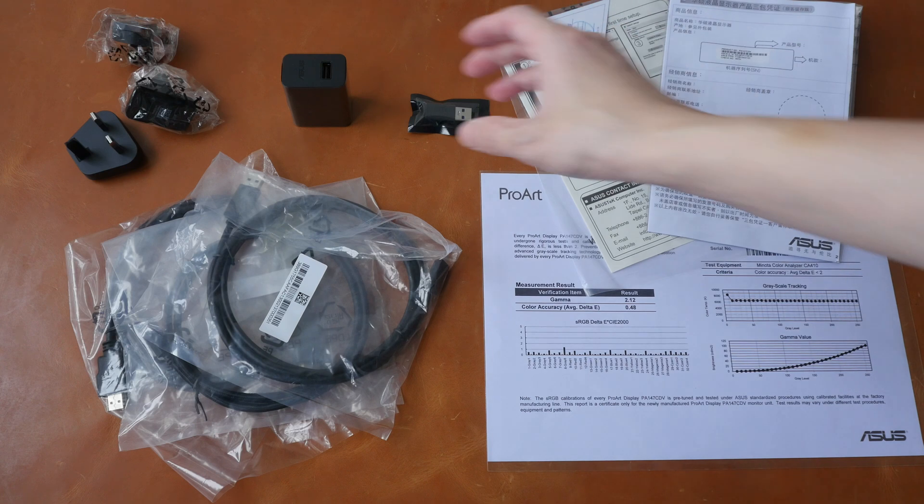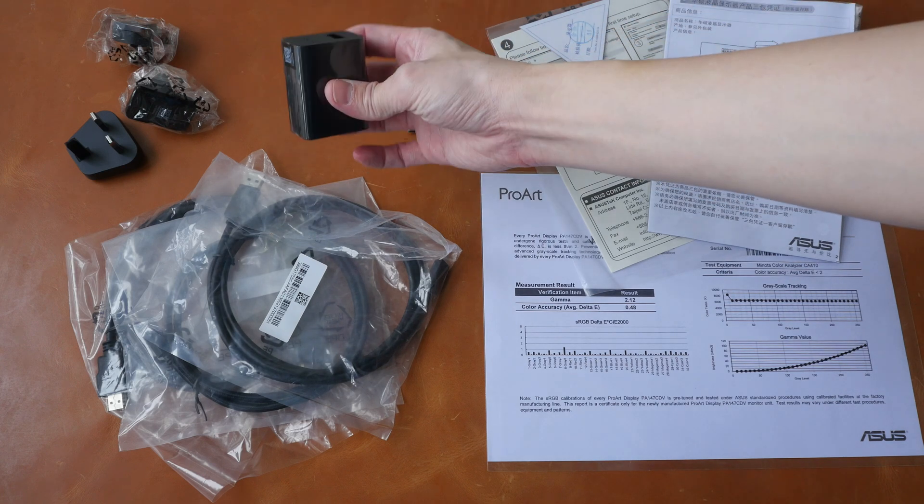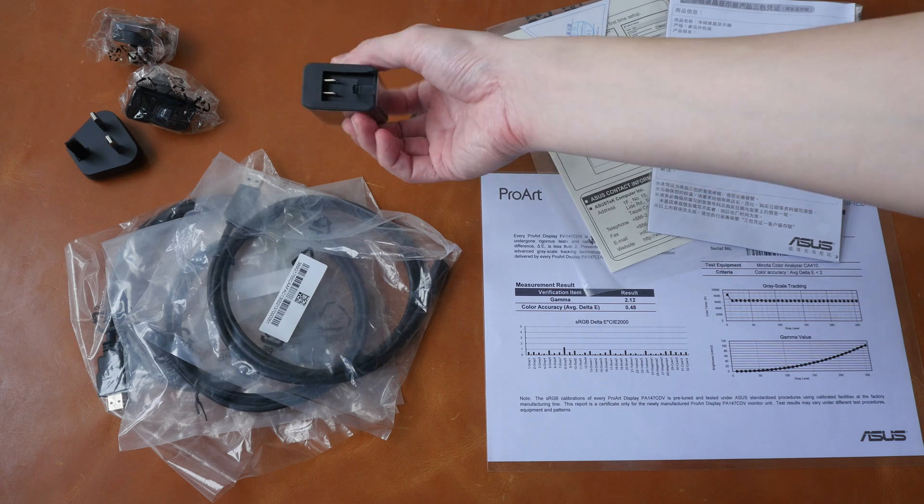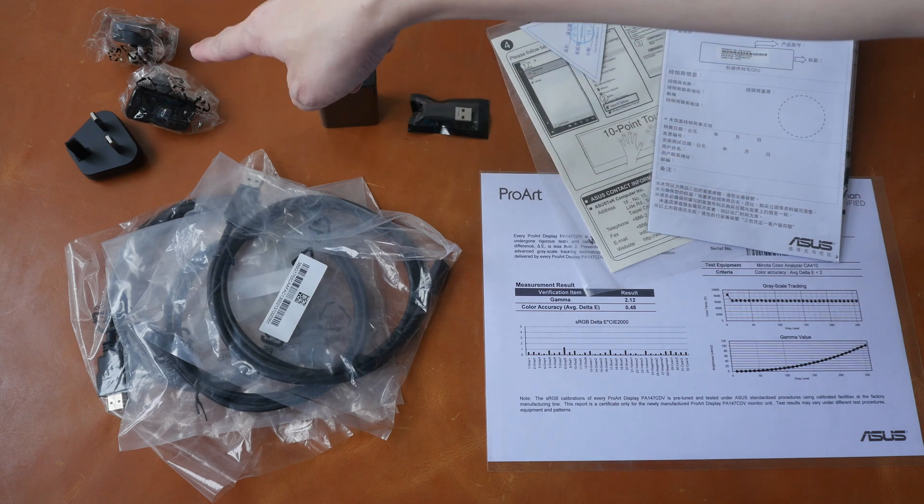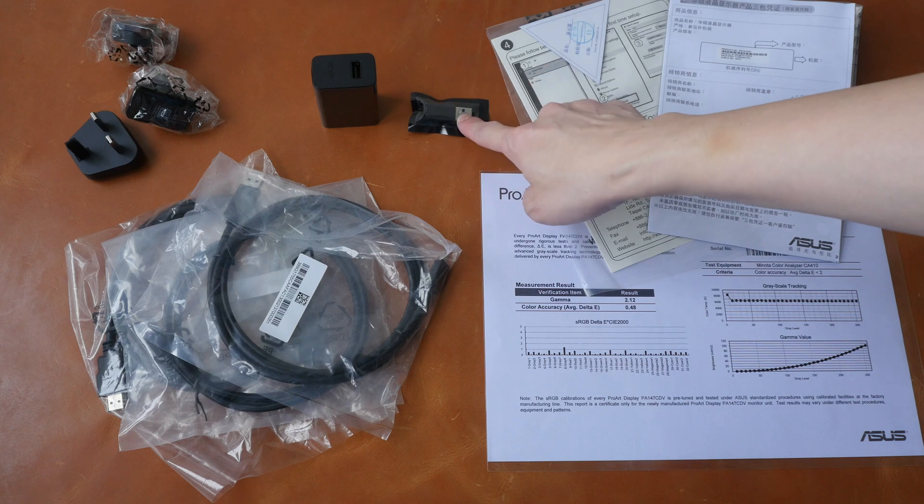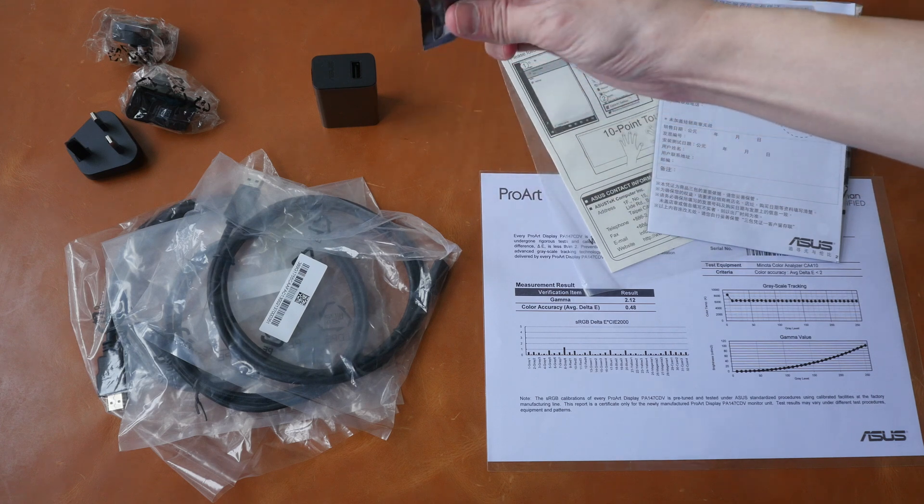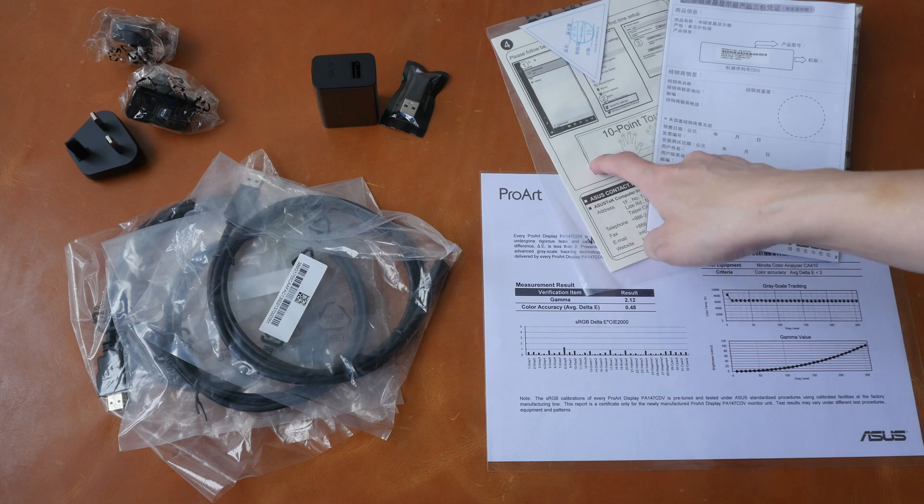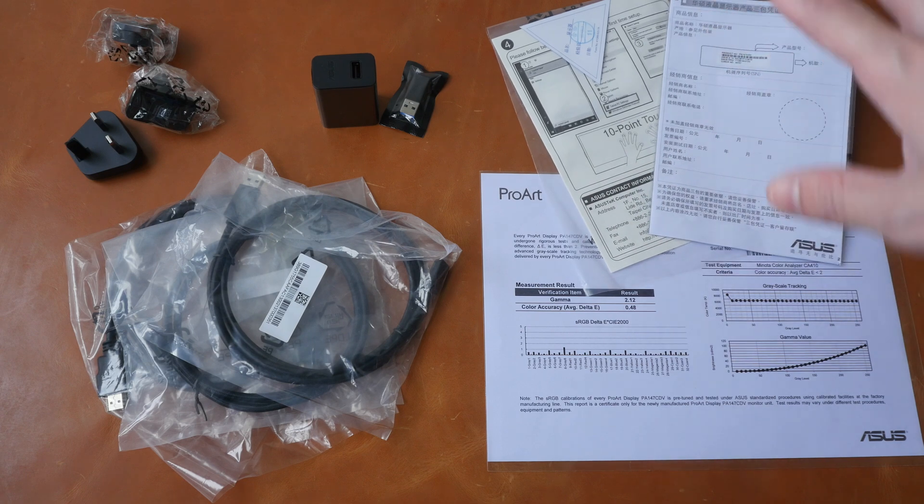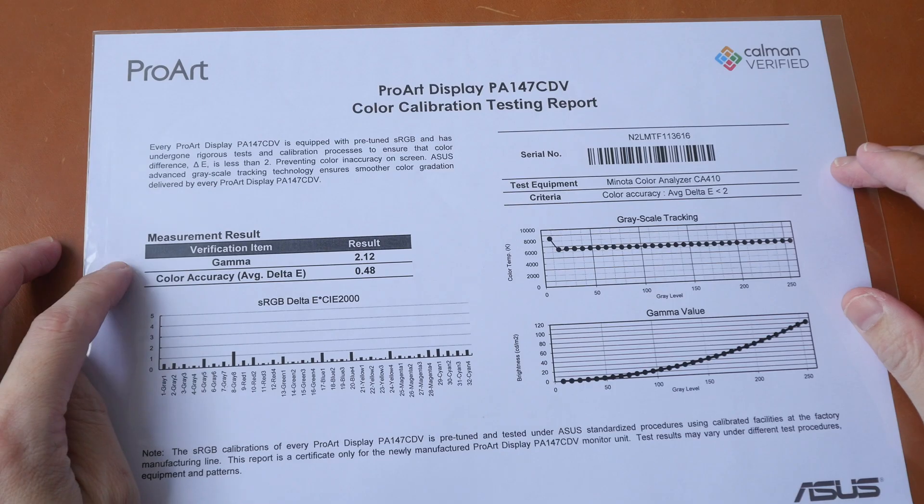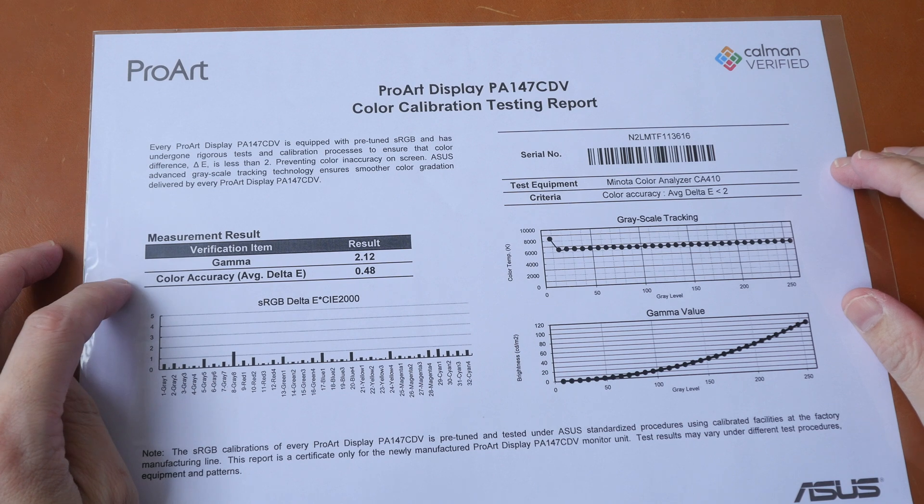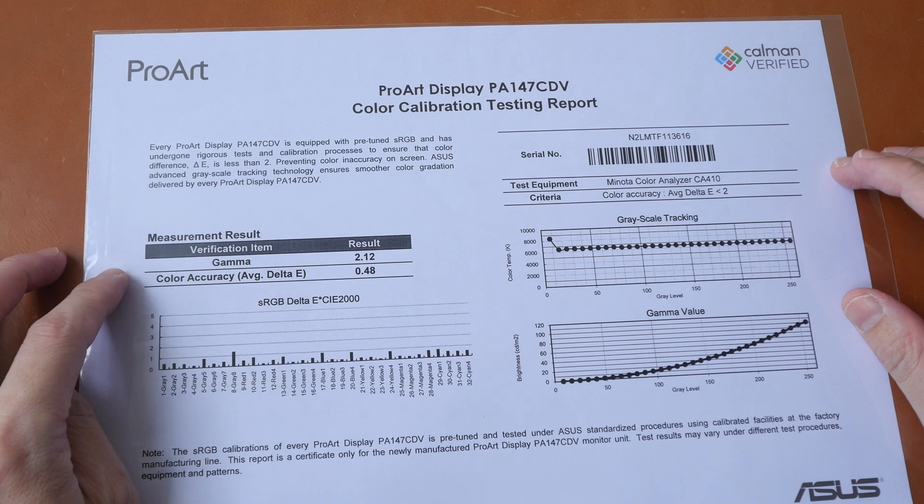There is a power adapter with USB-A port here. These are the interchangeable plugs. Micro USB to USB-A adapter. Quick start guide, warranty info. Color calibration report—the gamma is 2.12. Color accuracy with average delta E of 0.48. Anything less than one is really good.